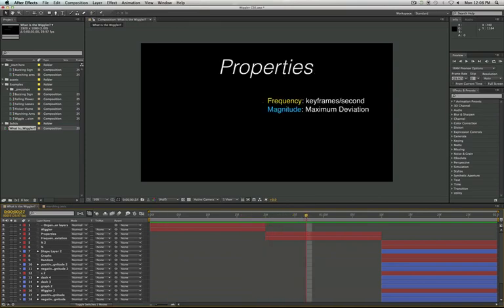So some of the properties that we're going to be maneuvering in the Wiggler are frequency and magnitude. So frequency being how many keyframes per second are we going to create, and magnitude being the maximum deviation that we're going to reach in that Wiggler.